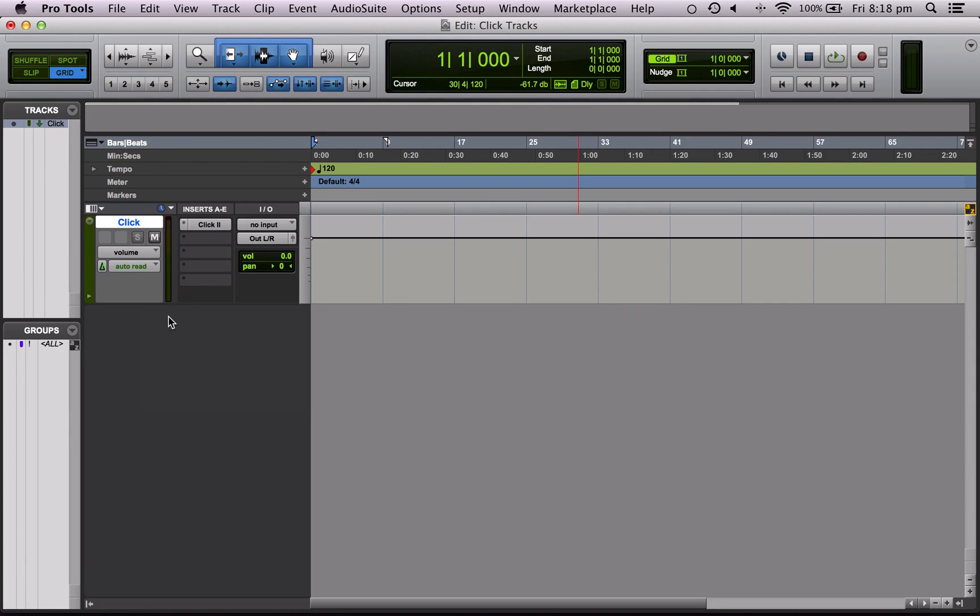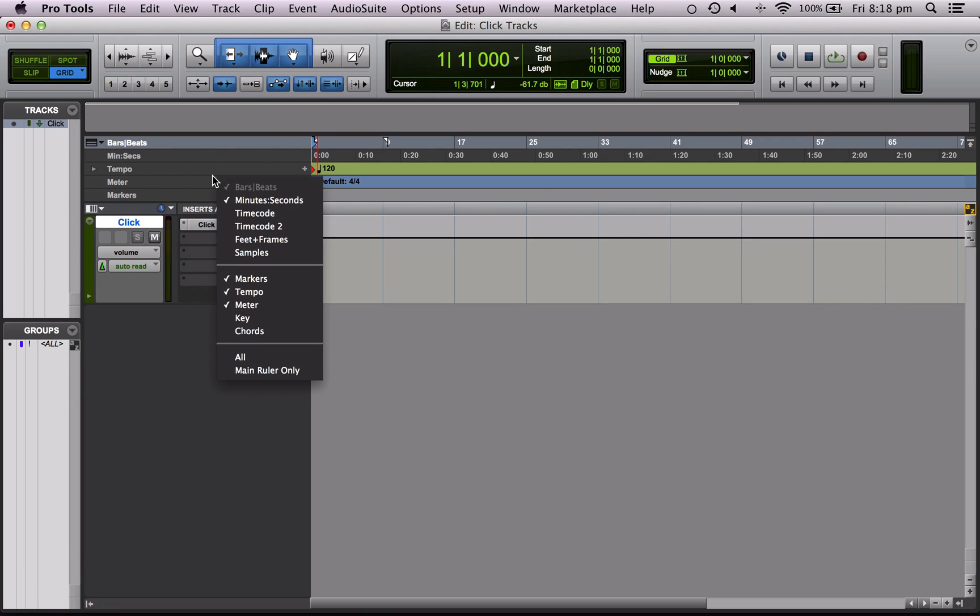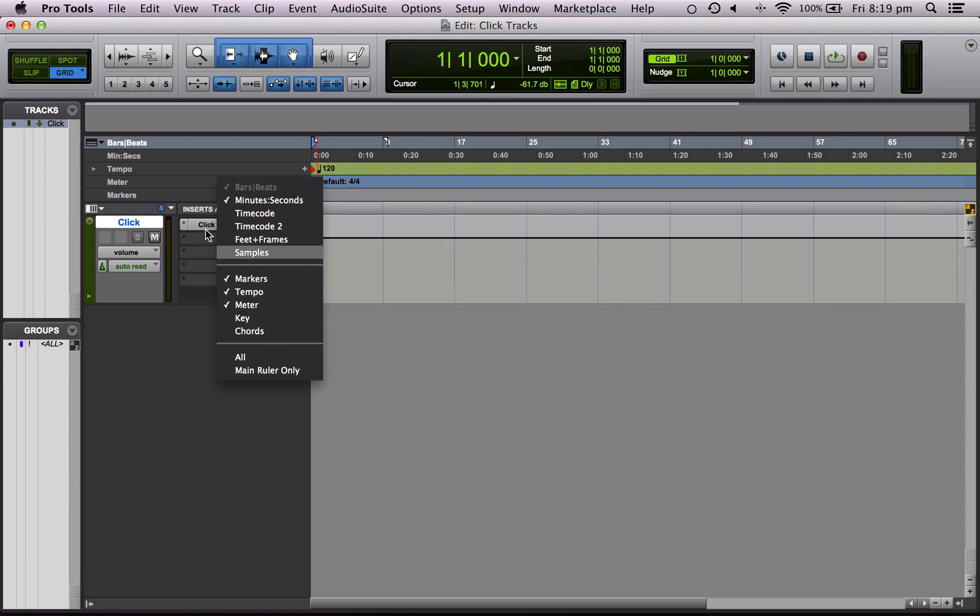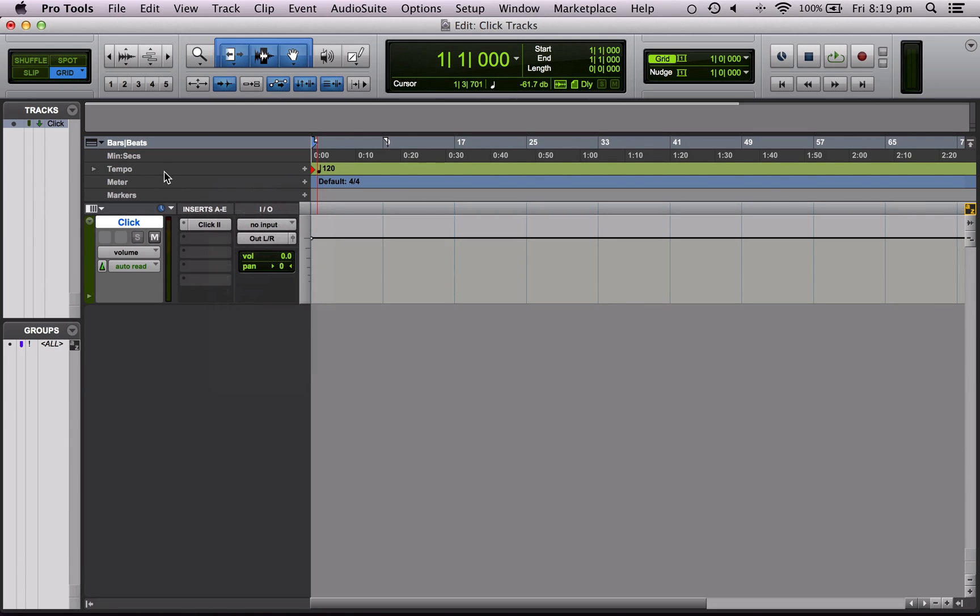And what you're going to want to do is come to this grey area here and right click here and you want to make sure that the tempo and meter buttons are ticked. So what are these? Well the tempo is the tempo, so it sets the speed, and the meter is the time signature.